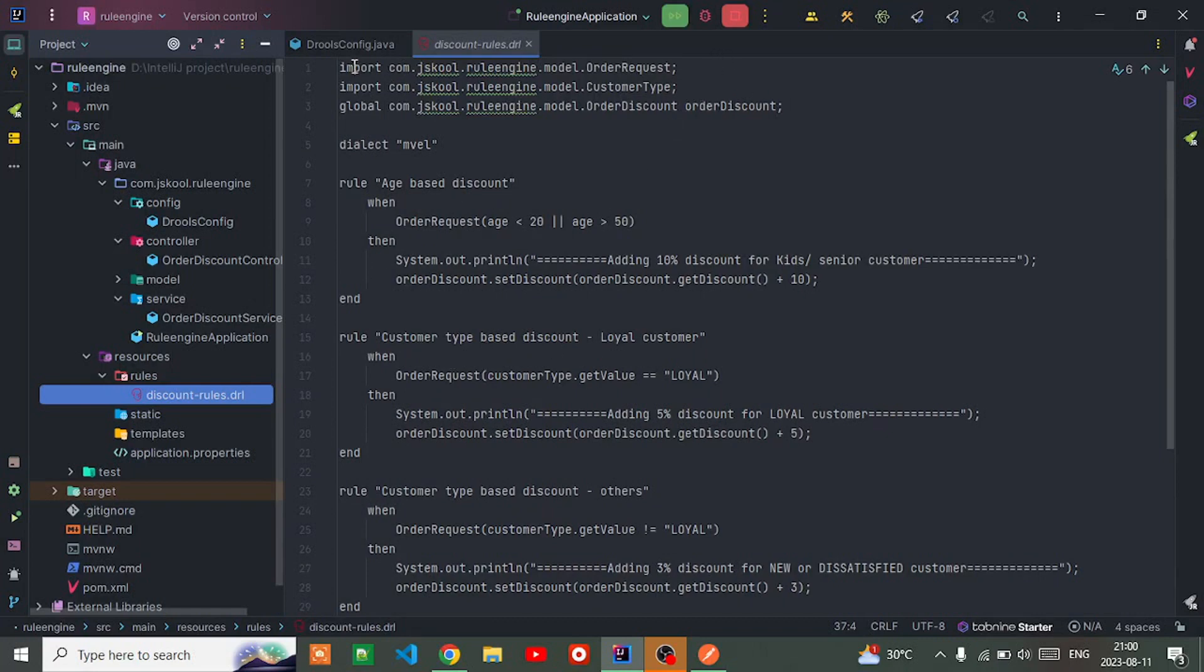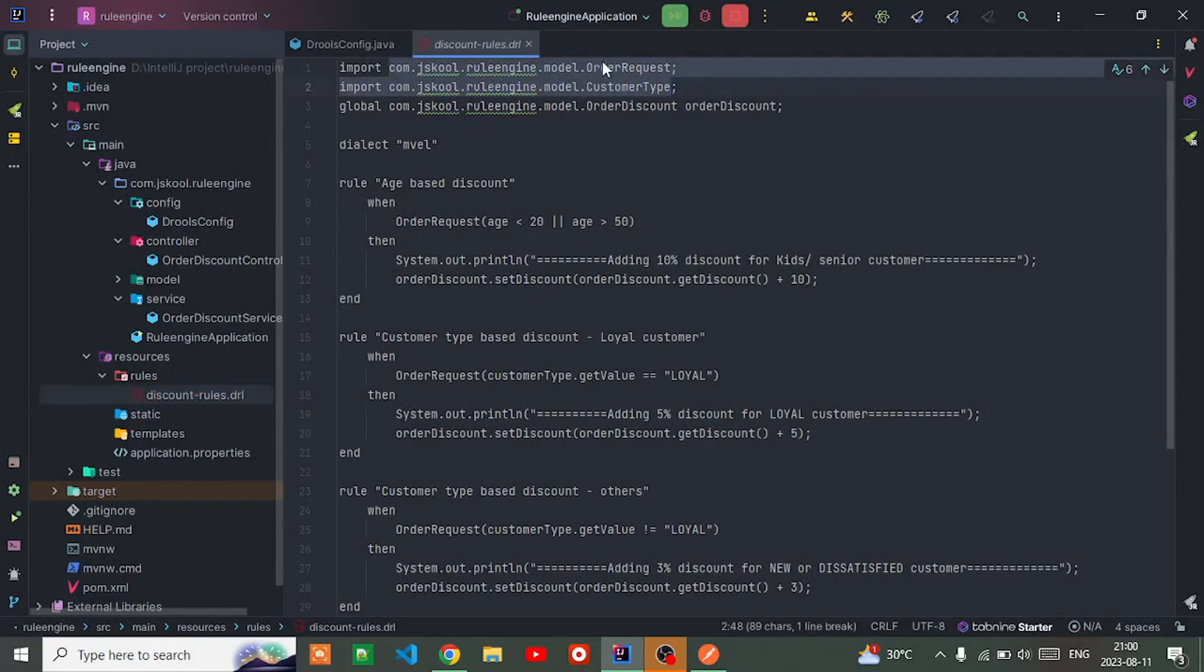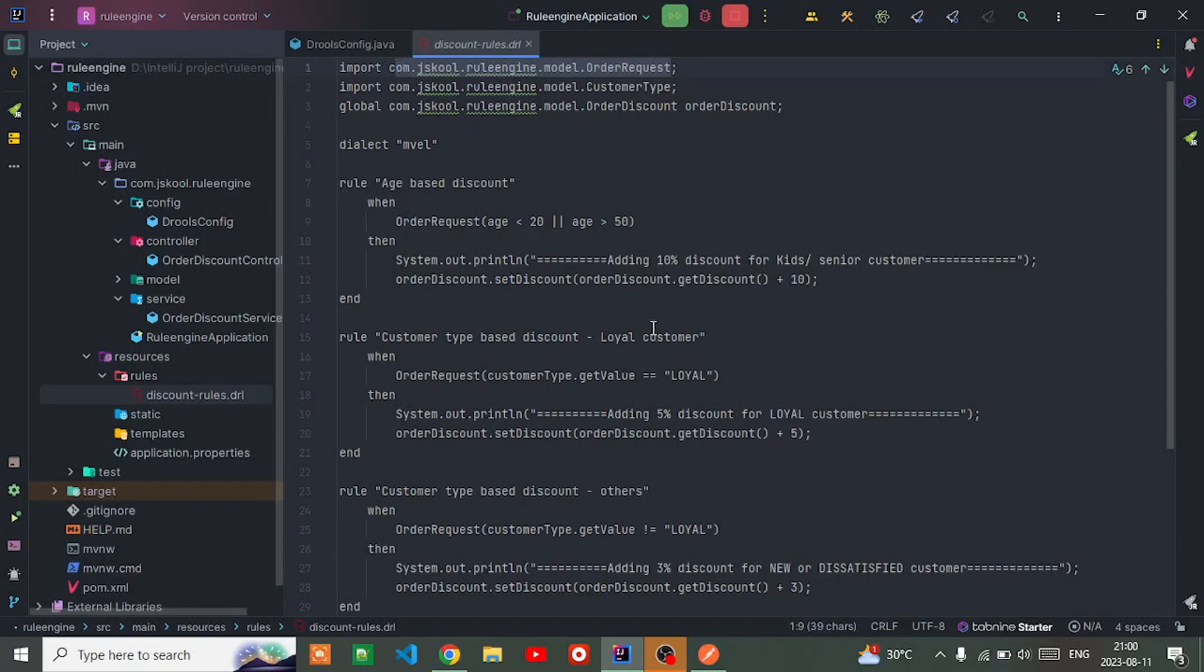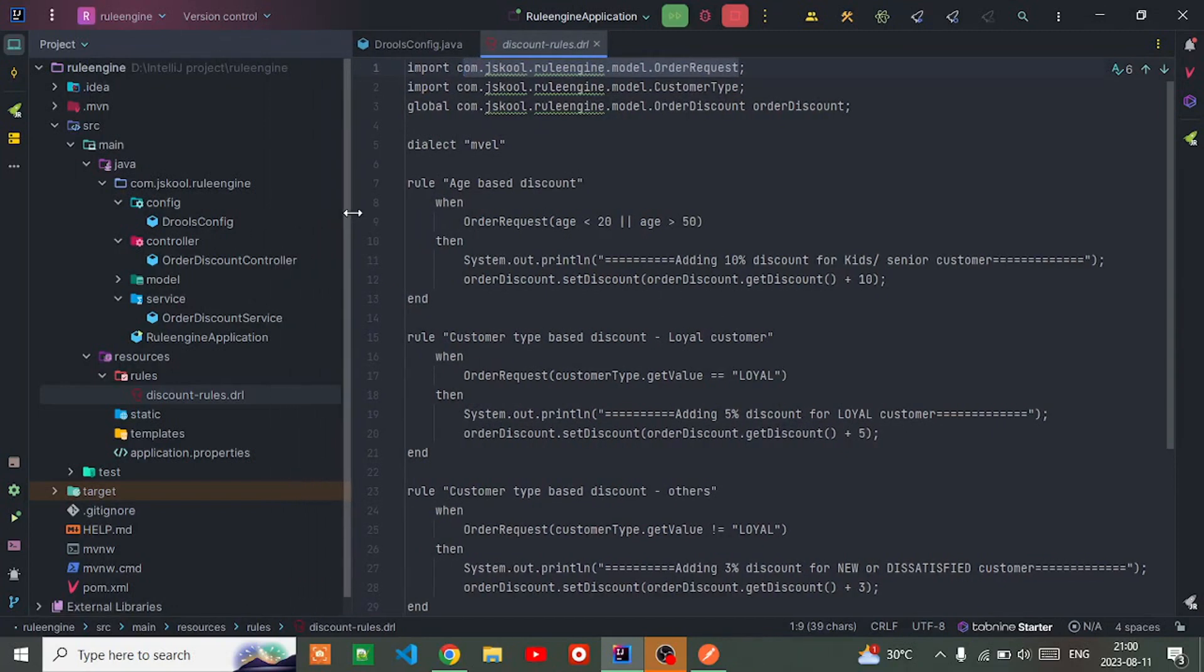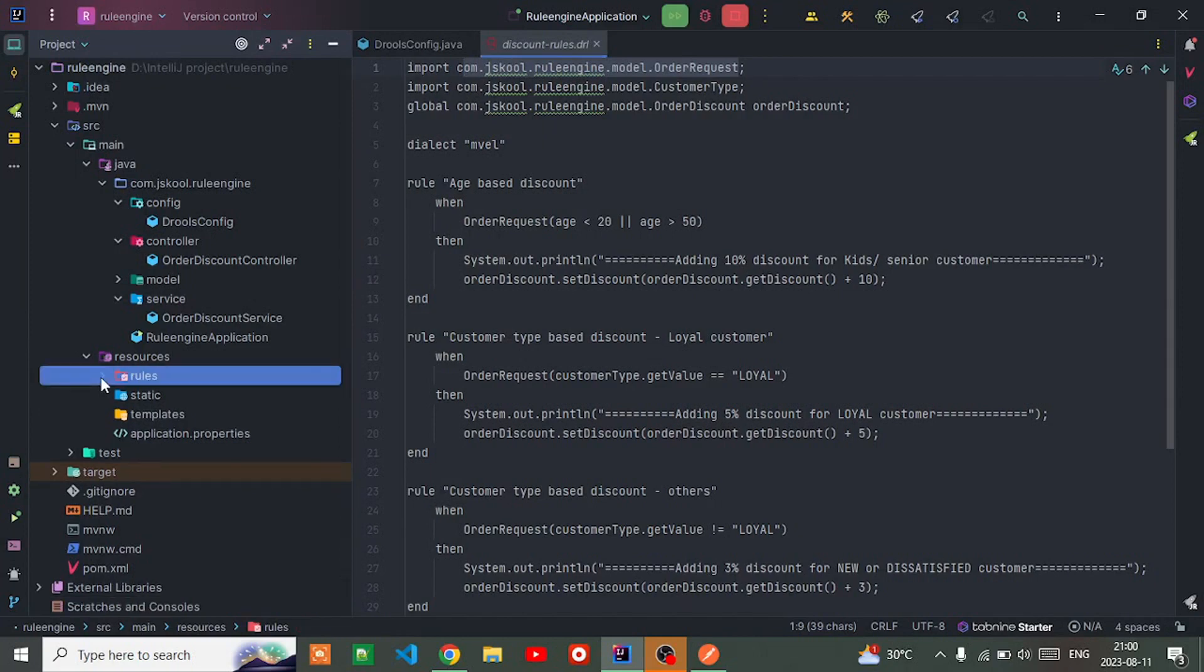One thing you have to make sure - this import of the order request class, you have to define it correctly. This is the simple demo application I wanted to show you guys.